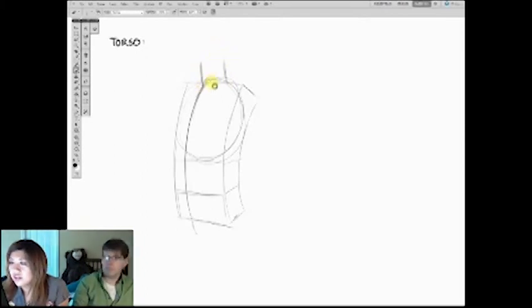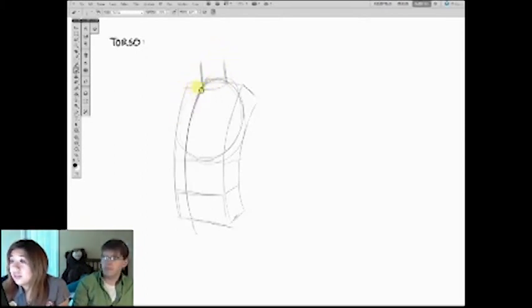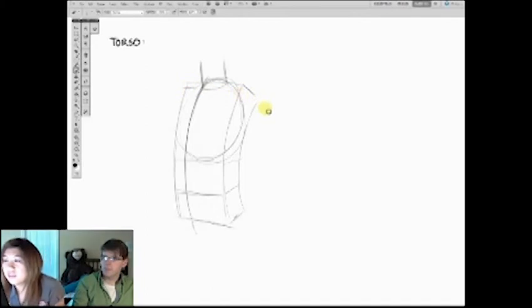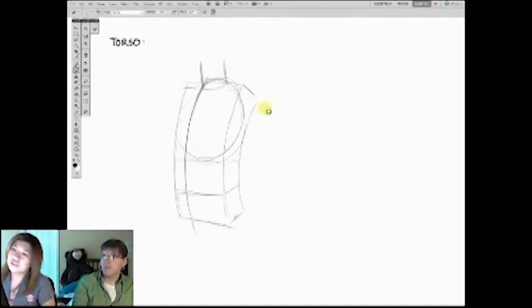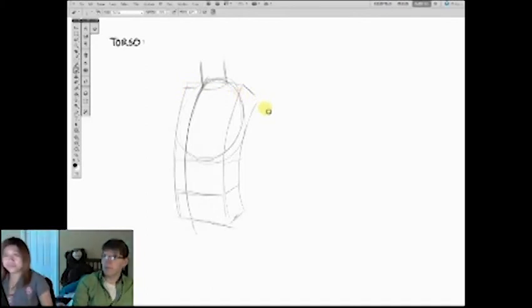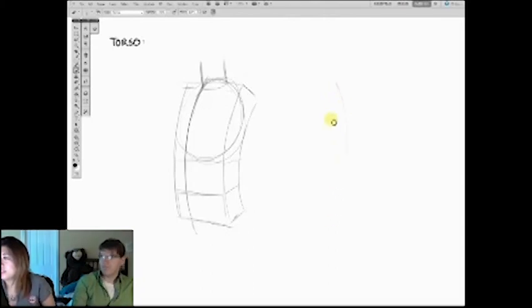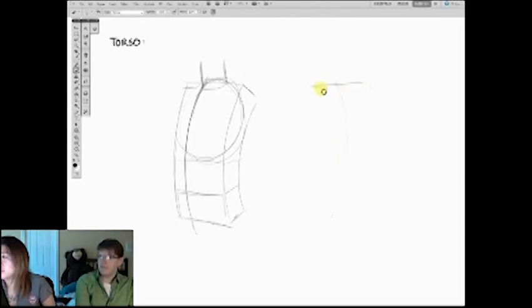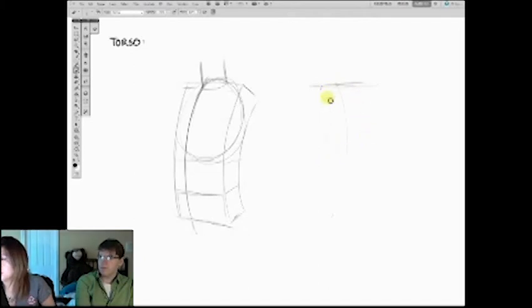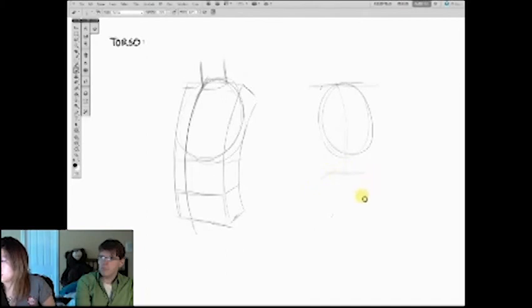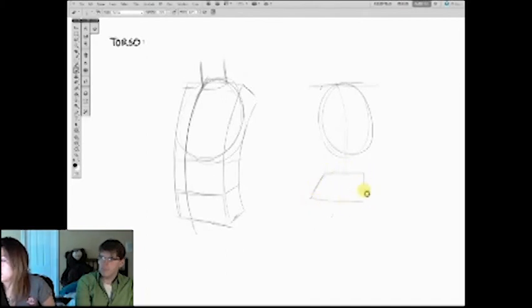I'm going to draw a cylinder to represent the neck. And all right, so now I can keep going. I'm also going to draw one from the back. I'm going to draw a woman from the back and a man from the front.